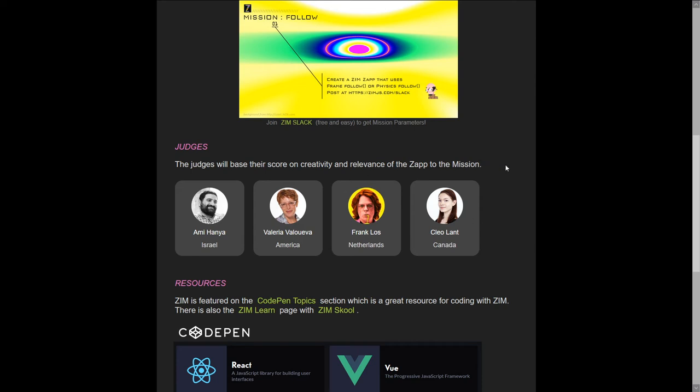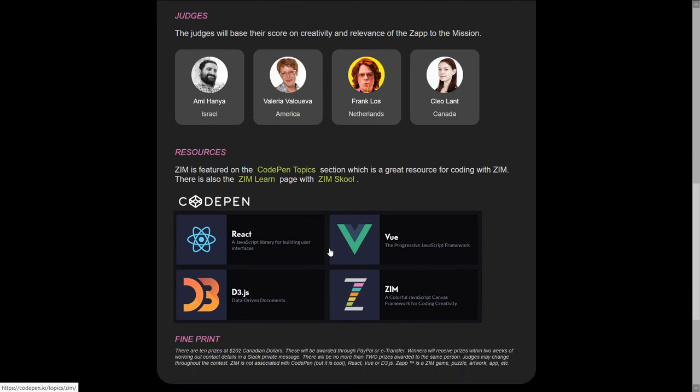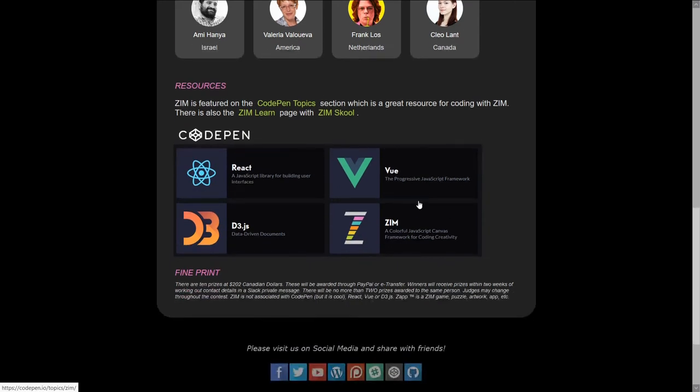I'm not judging it. Dr. Abstract will stay out of it. And if you want to learn more about Zim, here's some resources. There's a new CodePen Topics page. We're up there with the other frameworks. So have a look there. And some of the fine print is it's Canadian dollars. We can do it through PayPal or e-transfer. We'll figure out some way to get it to you. I promise.